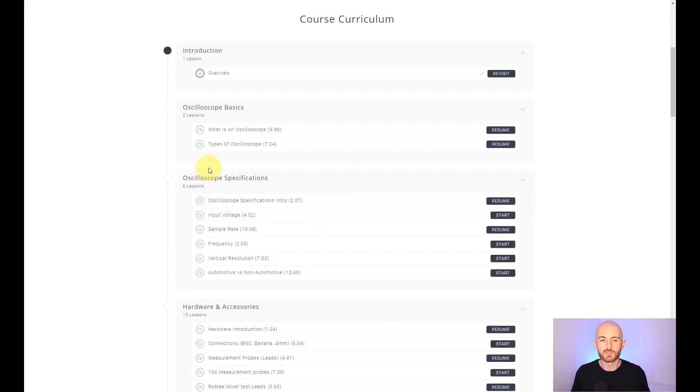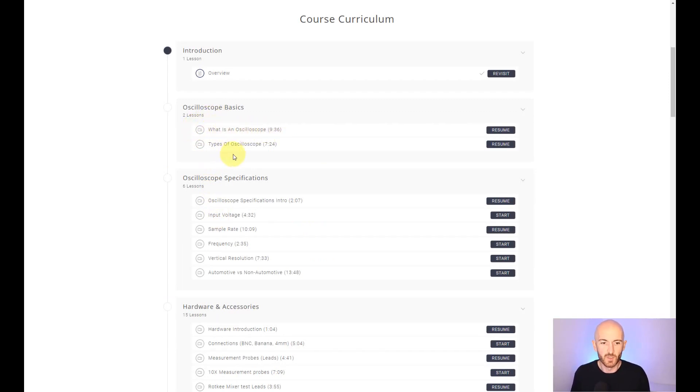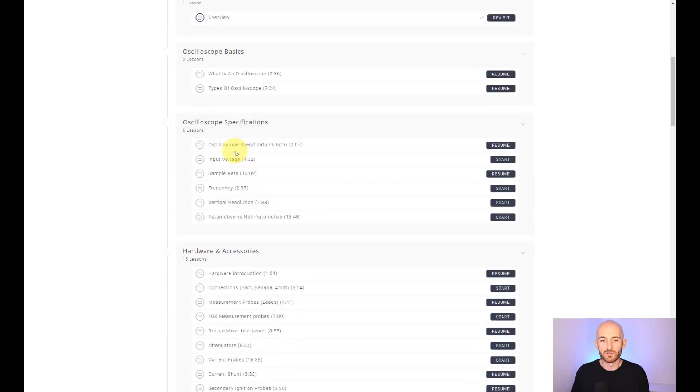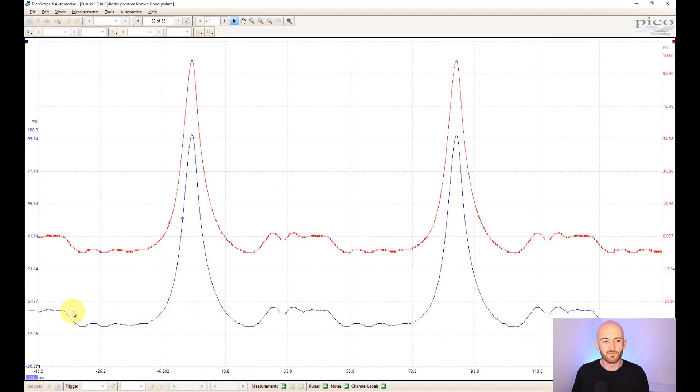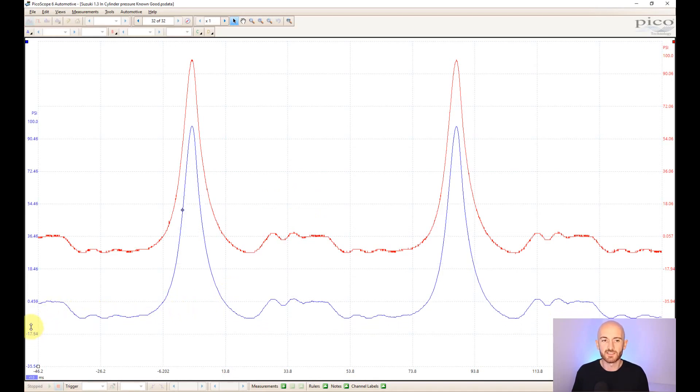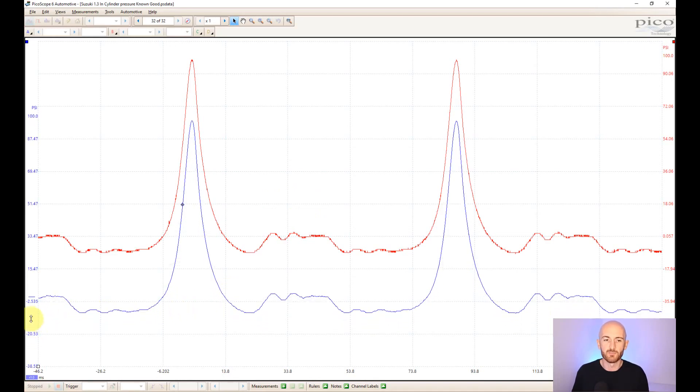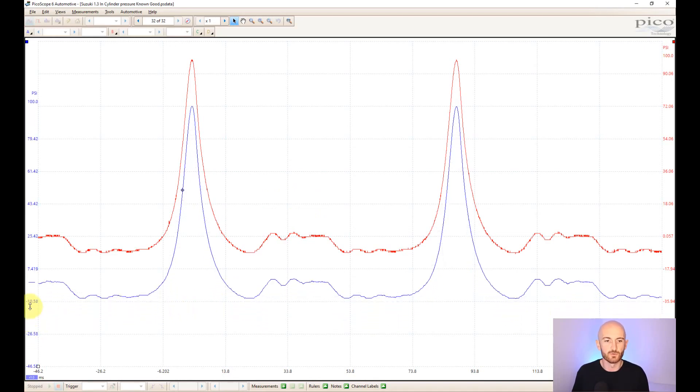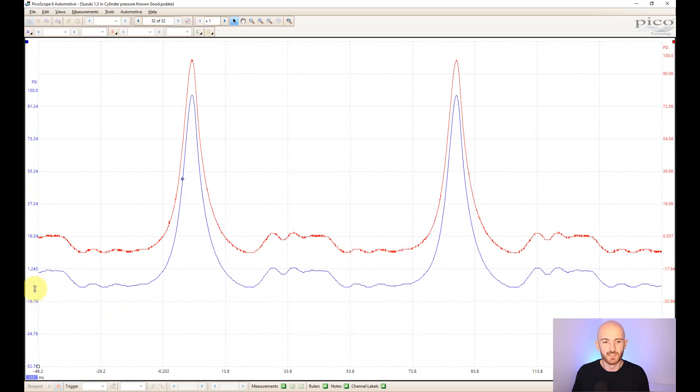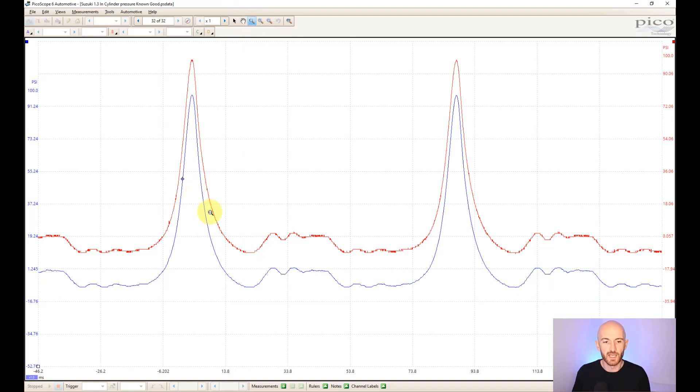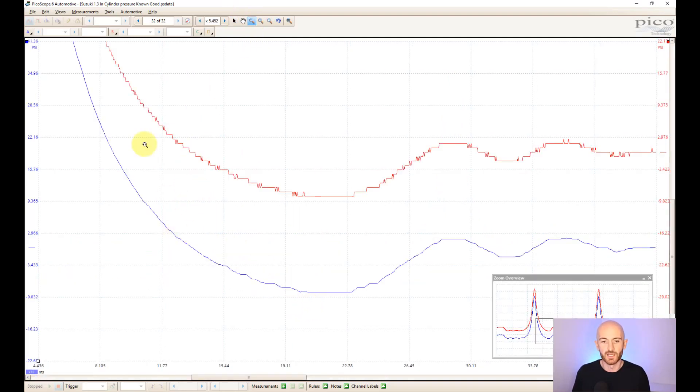Now this course starts from the absolute basics, starting with what is an oscilloscope. We then build on that, looking at the oscilloscope specifications, things like vertical resolution. And if you don't know what vertical resolution is, it's basically the oscilloscope's ability to draw curved lines like this. Here in the red, you can see that we've got an oscilloscope with low vertical resolution, and the blue is actually a higher resolution, and you can see we've got much smoother lines.